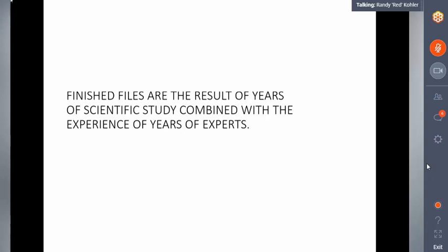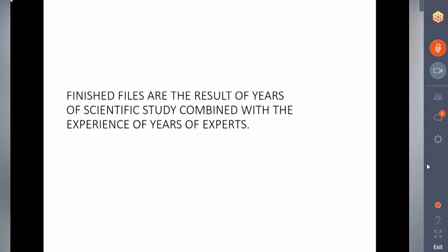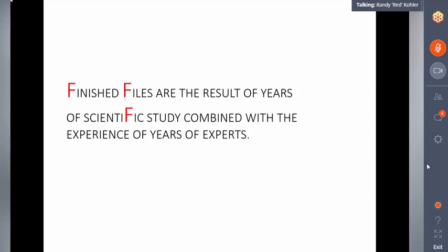We've gotten some answers back, and the answers are 2, 3, 5, and 6. We're all looking at the same sentence, but getting different answers. Let's see how we can expose this. Hopefully you found 'finished' and 'files' and 'scientific' — those give you at least three. And hopefully those were the three you found, or perhaps you found more.